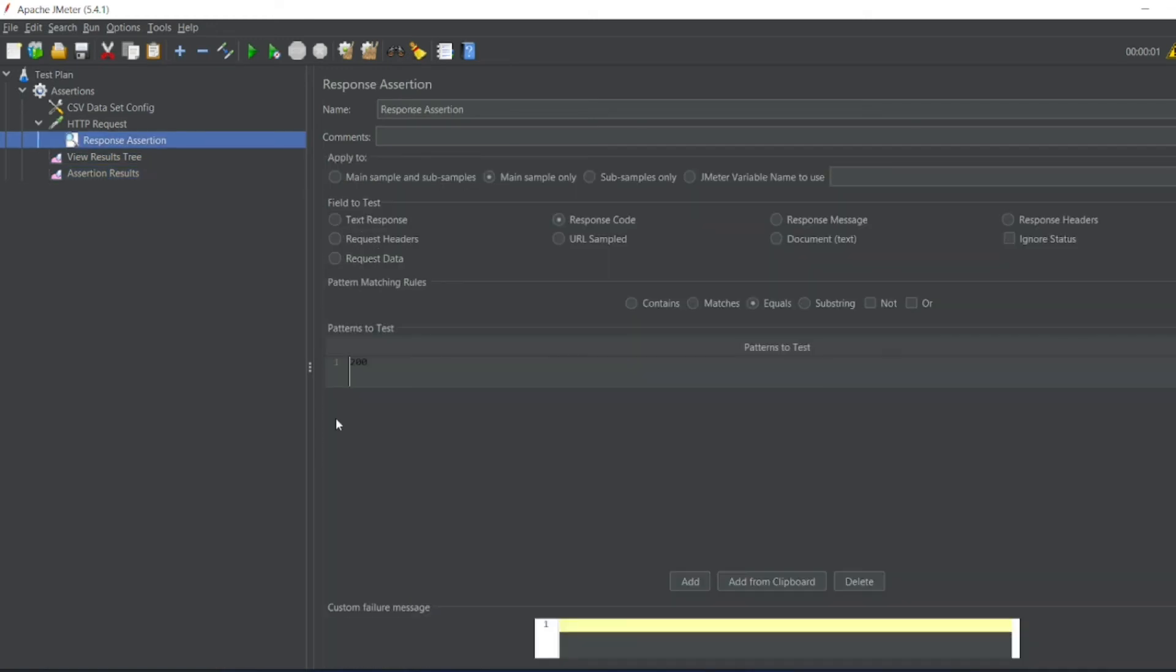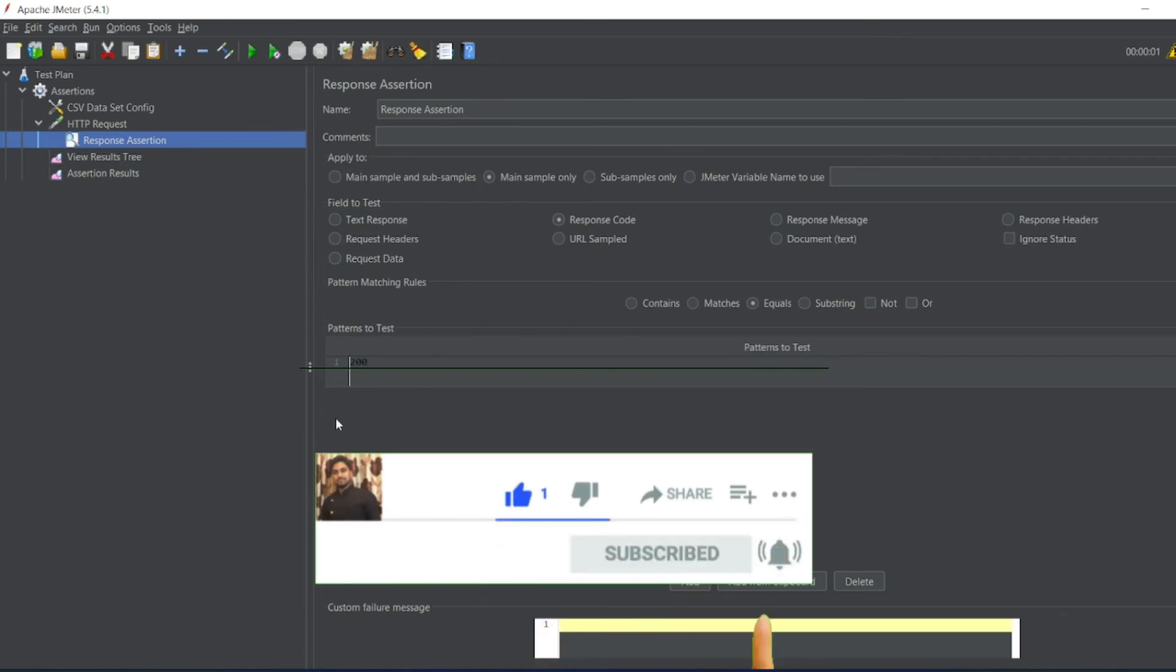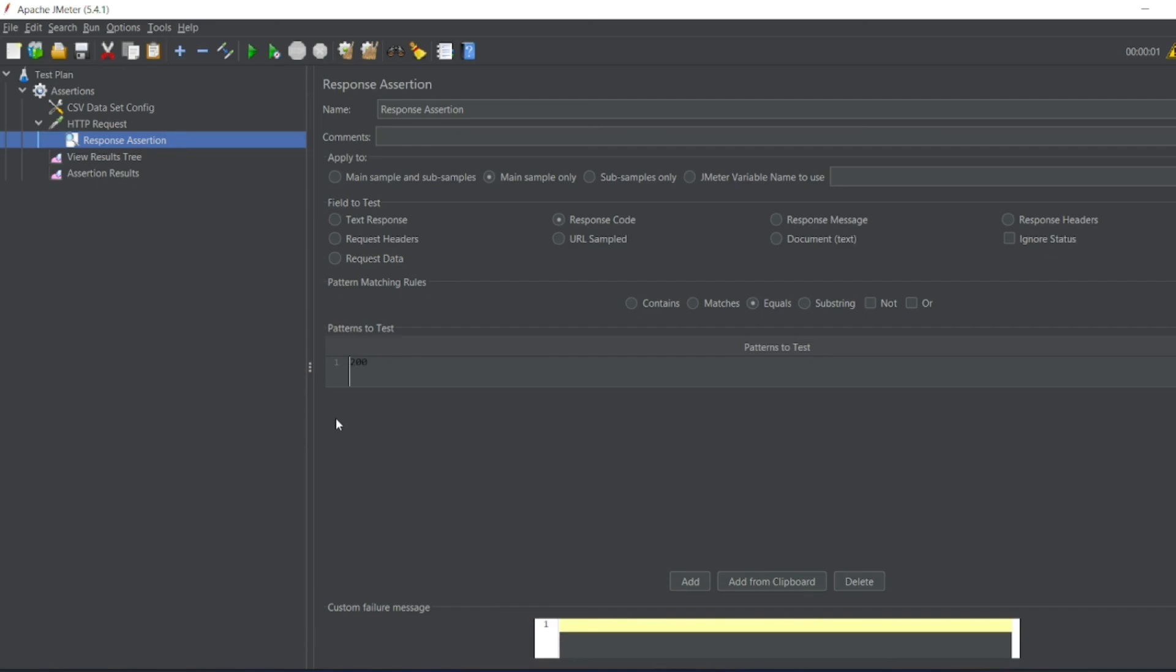So that's it for the video, guys. If you like the video, please click on like. If you're a new viewer, please click on subscribe. Till then, guys, take care. Have a great day. Bye-bye.